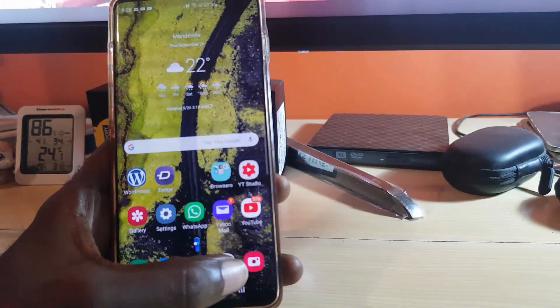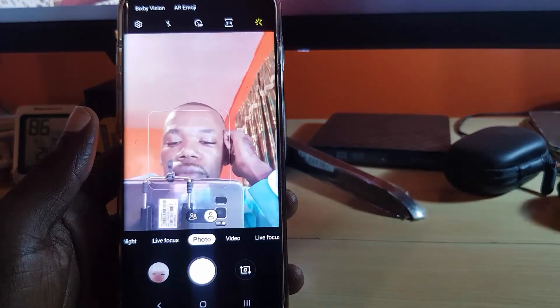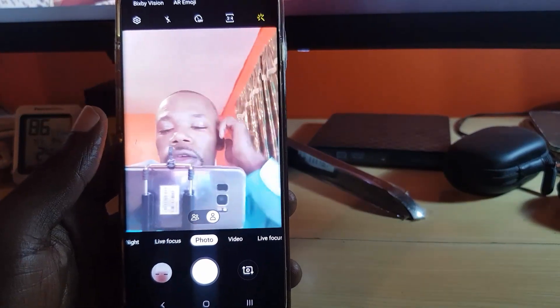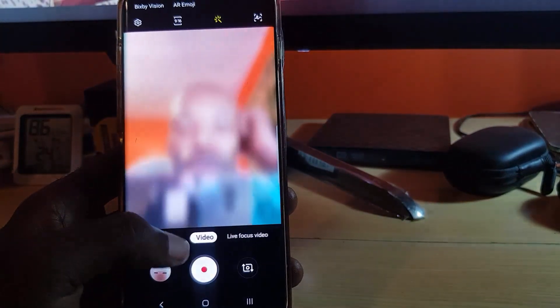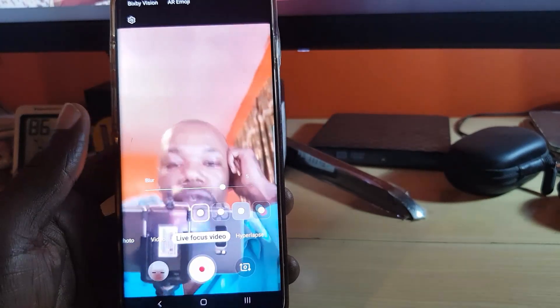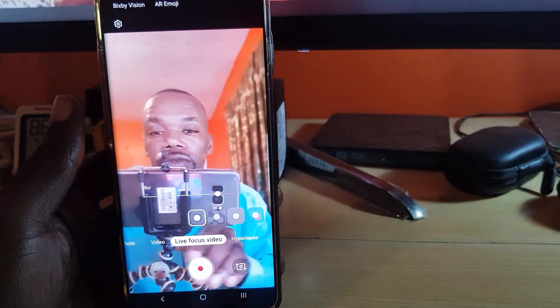This is the September 1st update, as you can see. Once you're updated, go to your camera and scroll over to the new feature called Live Focus Video. Live Focus Video will allow you to record with background effects.